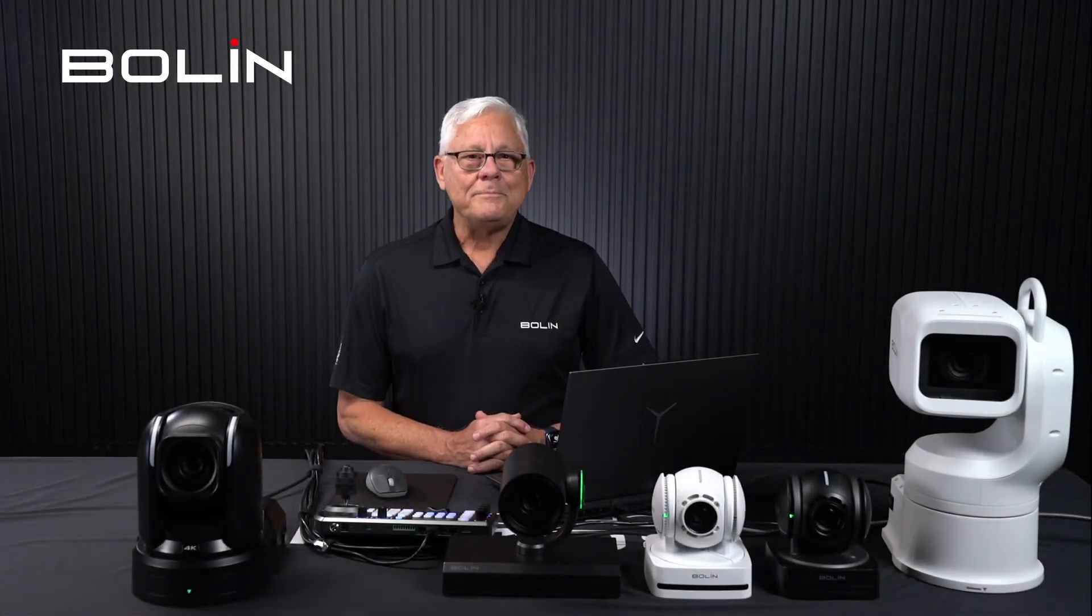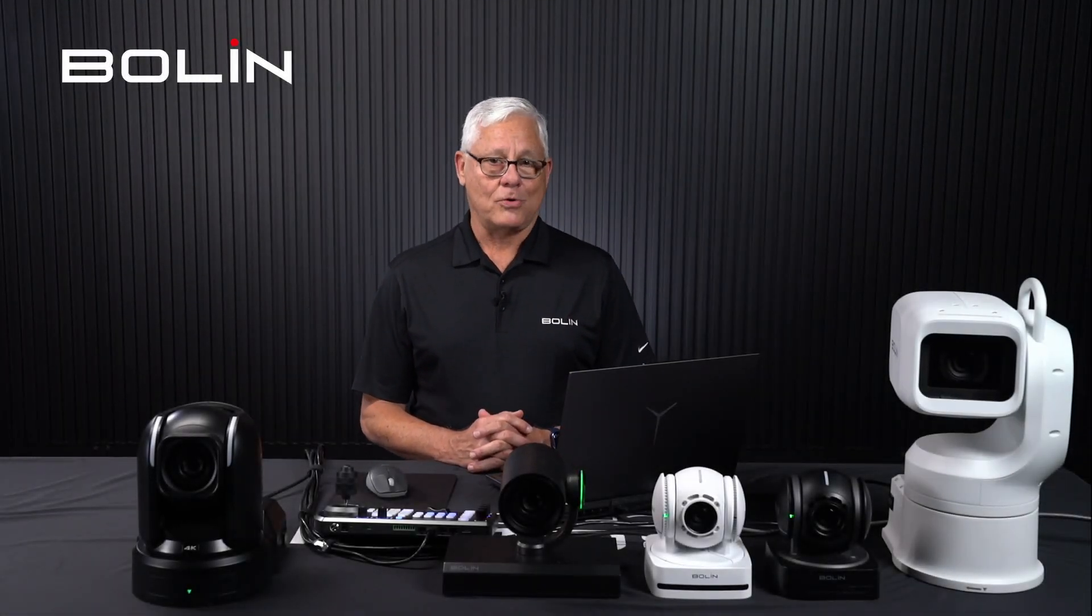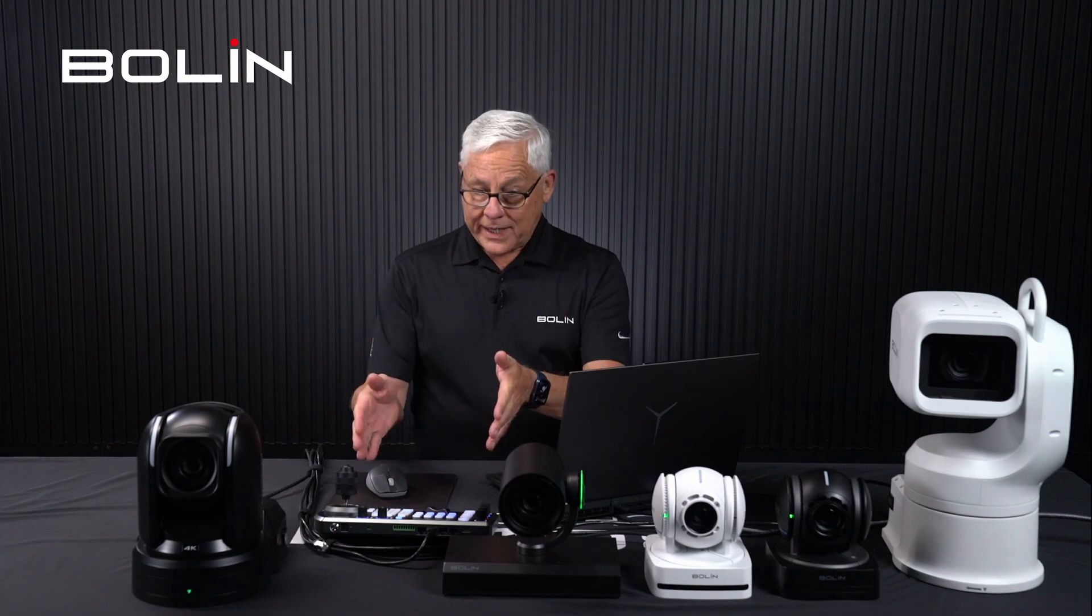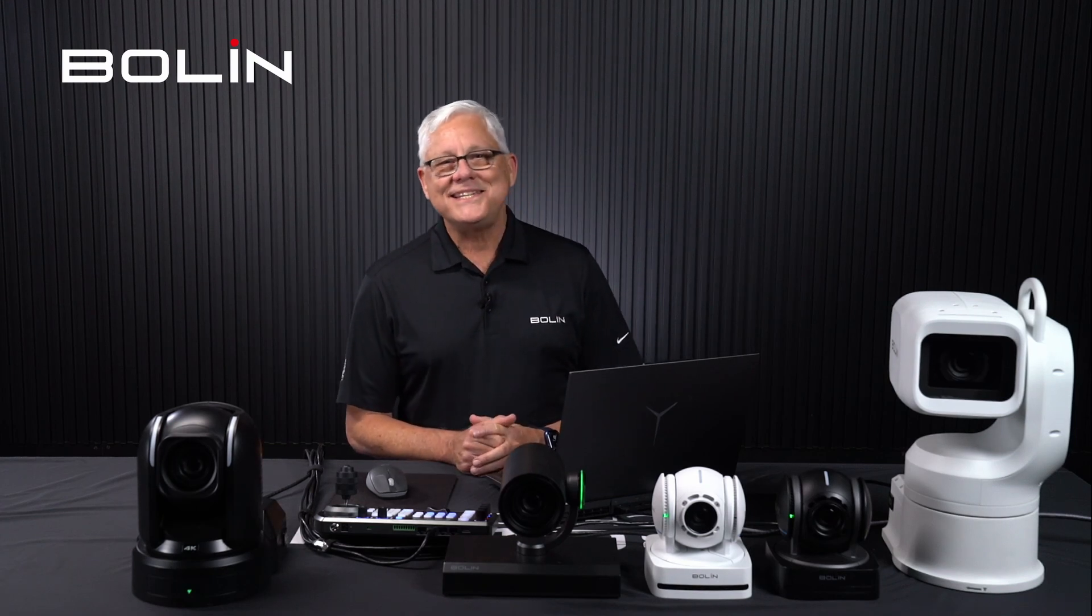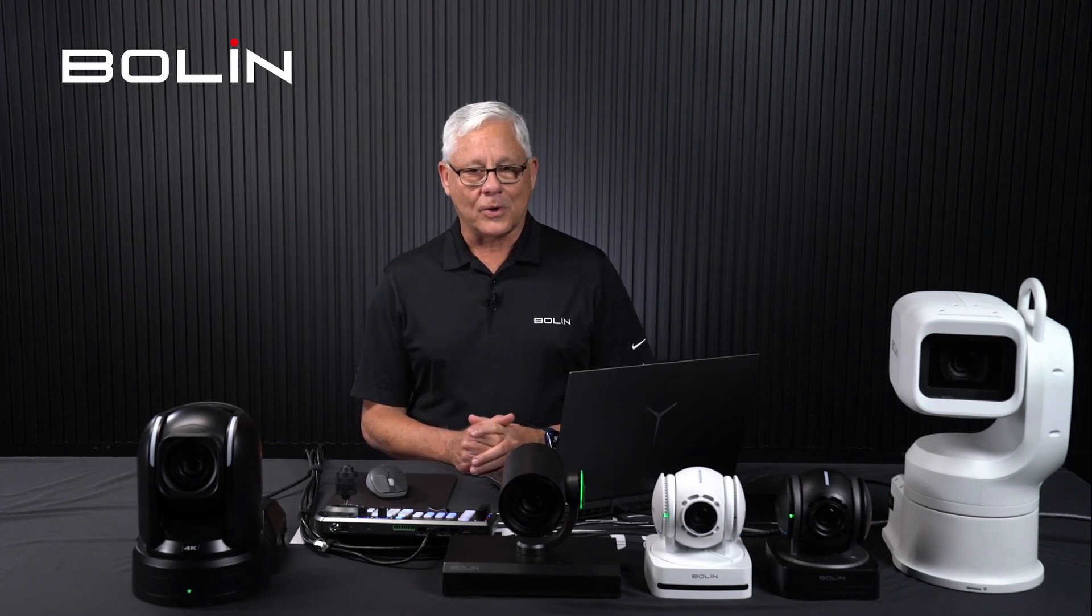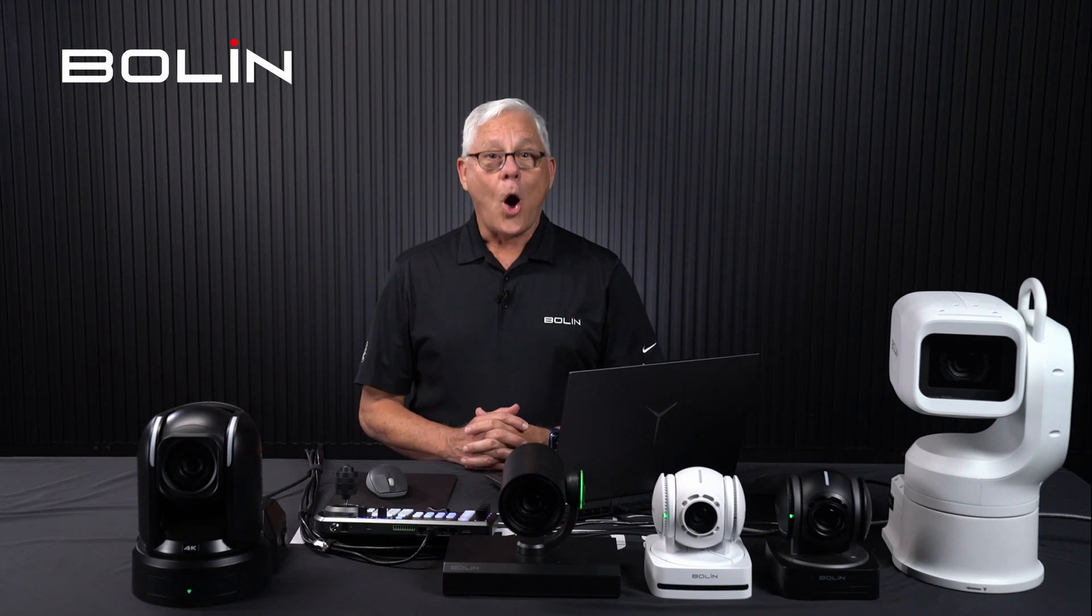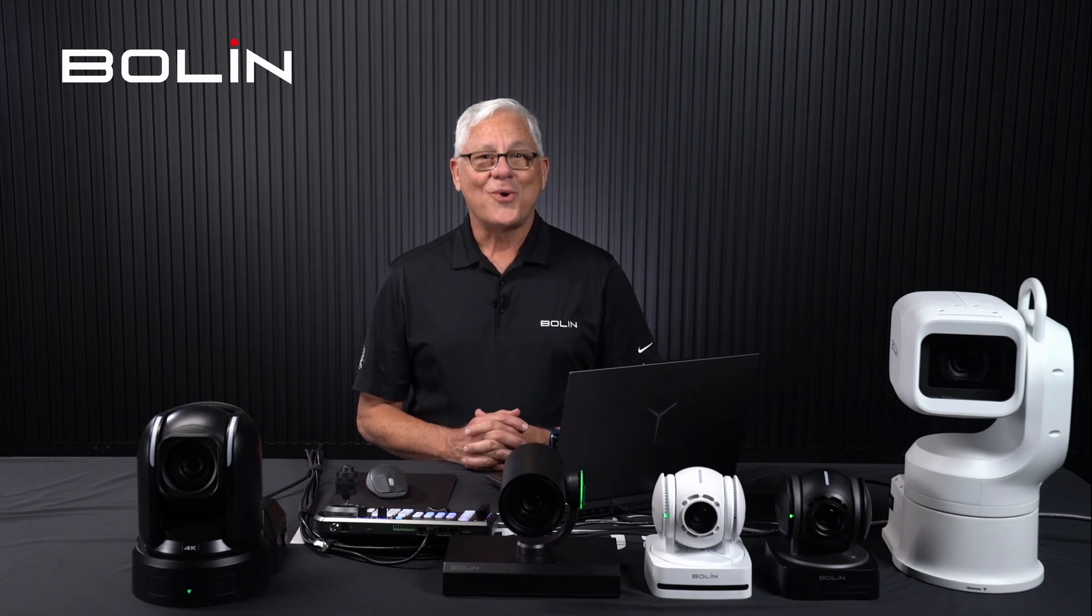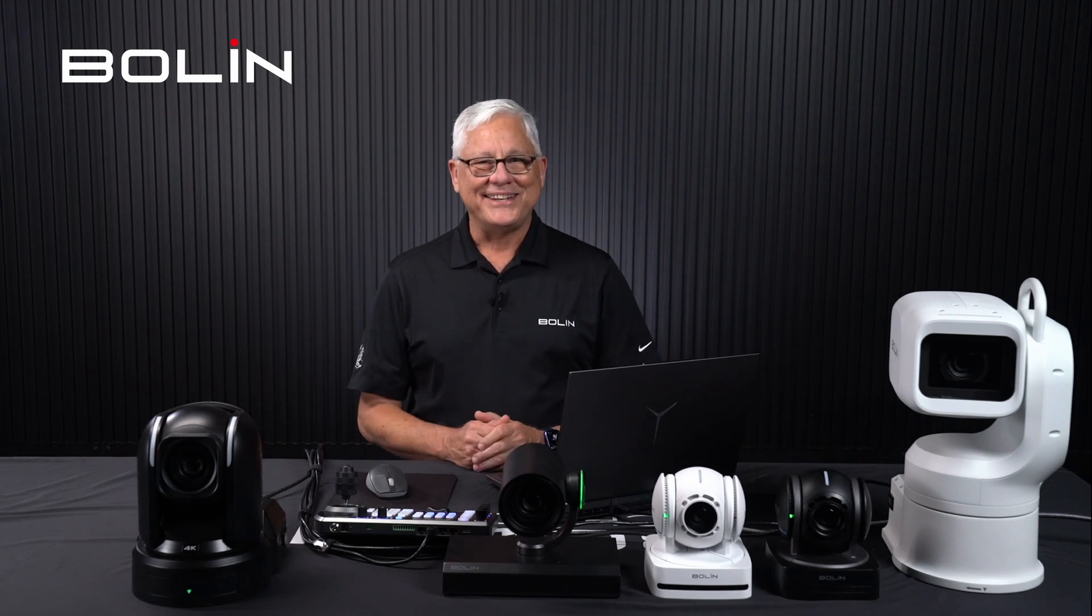Hello there, this is Tim at Boland. In this quick video, I'm going to show you how to program our KBD-1020N PTZ keyboard controller with multiple cameras all at once, quickly and easily. Let me show you how to do it.